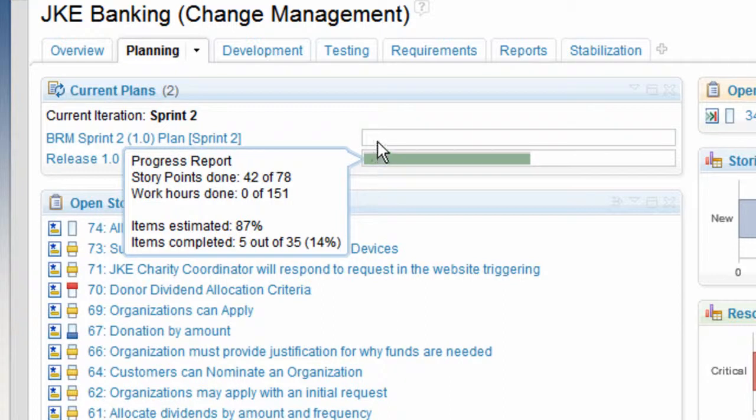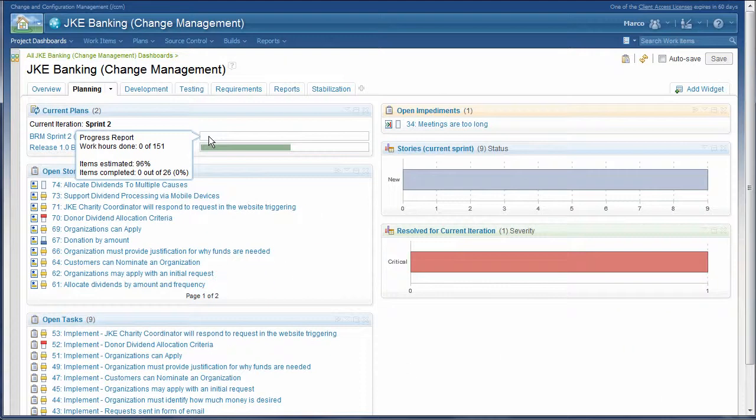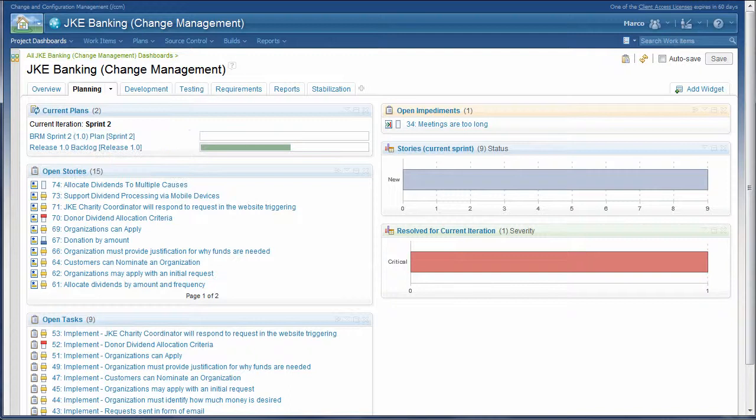If either of those bars is showing red, the leadership team can drill into the risk and determine the mitigation plan right away.